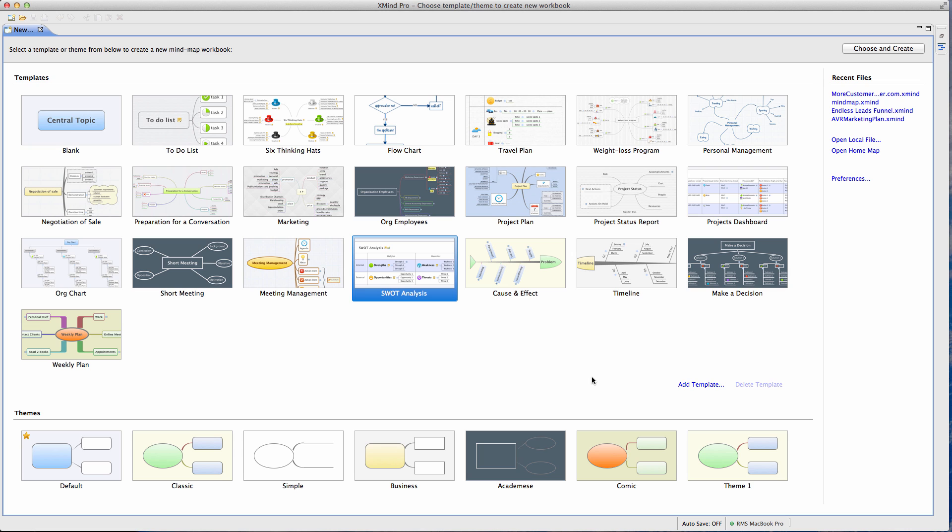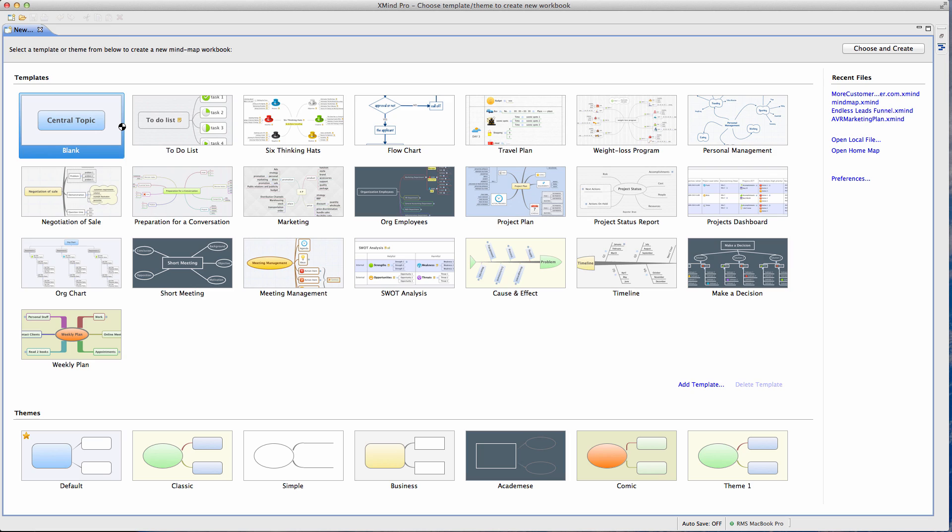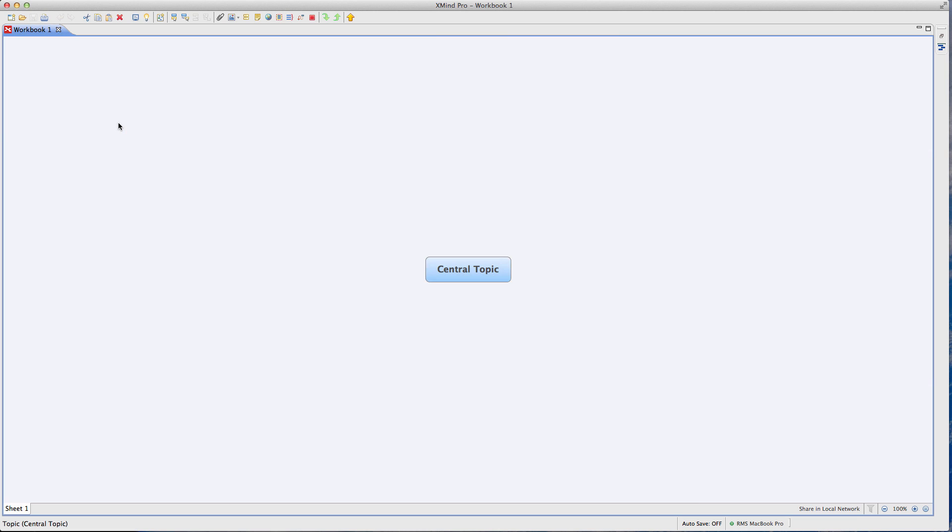More specifically, this is a program called XMind. There's a free version and there's pro versions and so on. I believe you can do what I'm about to show you in the free version. The big difference with the pro version I think is the export capability, like being able to put things out as PDFs.